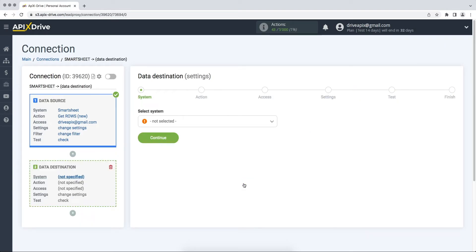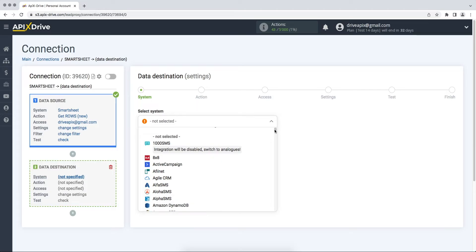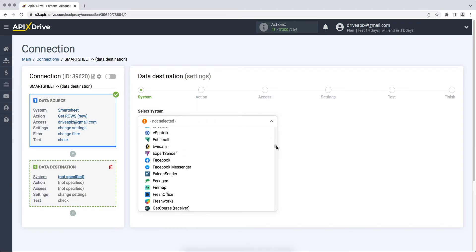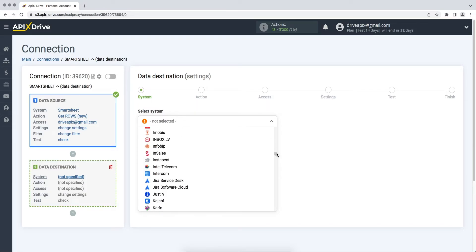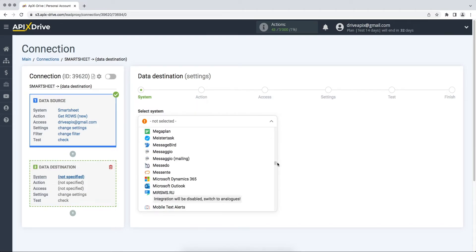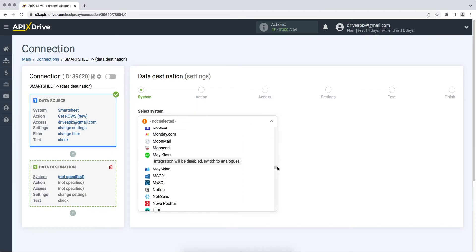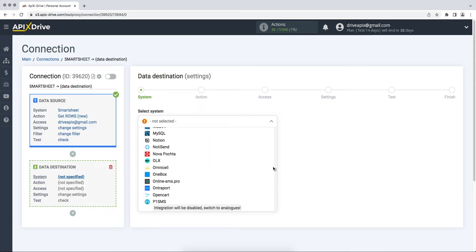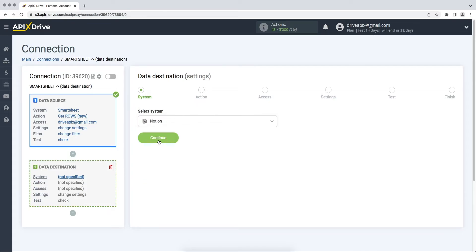Choose Notion as the data receiving system. Next, you need to select an action, add database item.